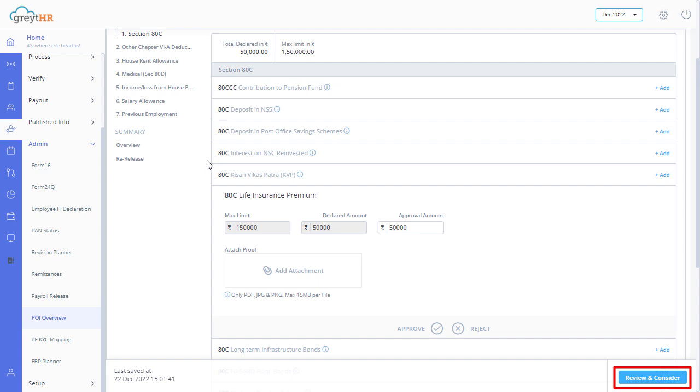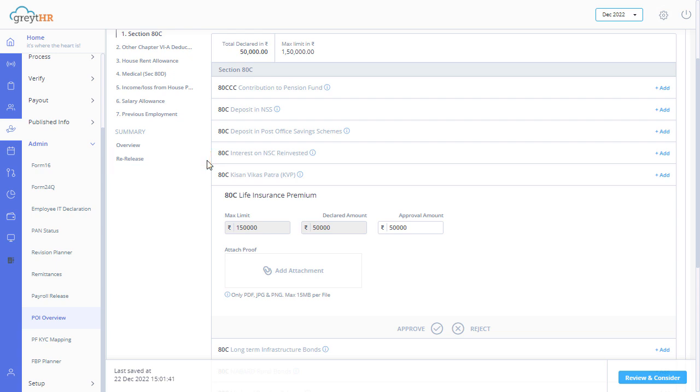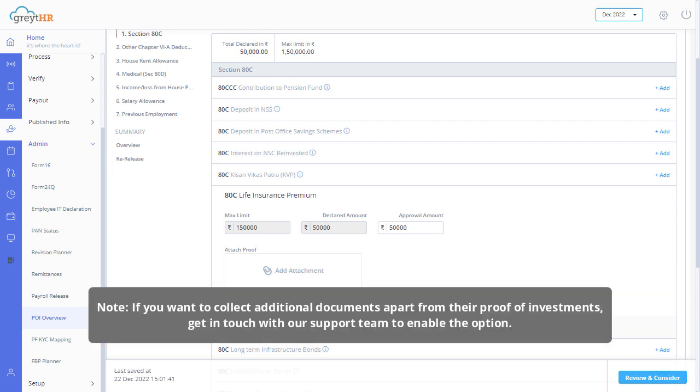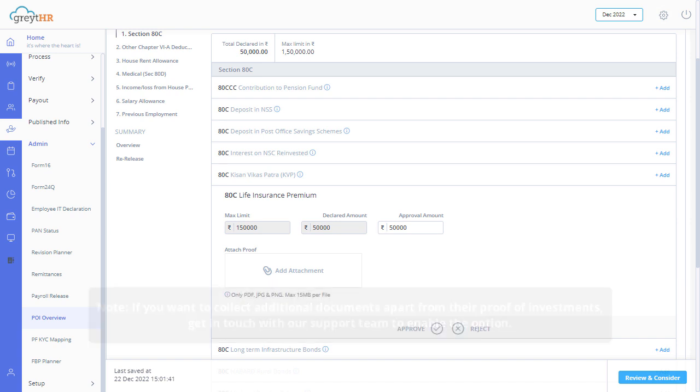You can consider, accept, reject, or even re-release individual items in an employee's proof of investment form. Please note, if you want to collect additional documents apart from their proof of investments, get in touch with our support team to enable the option.